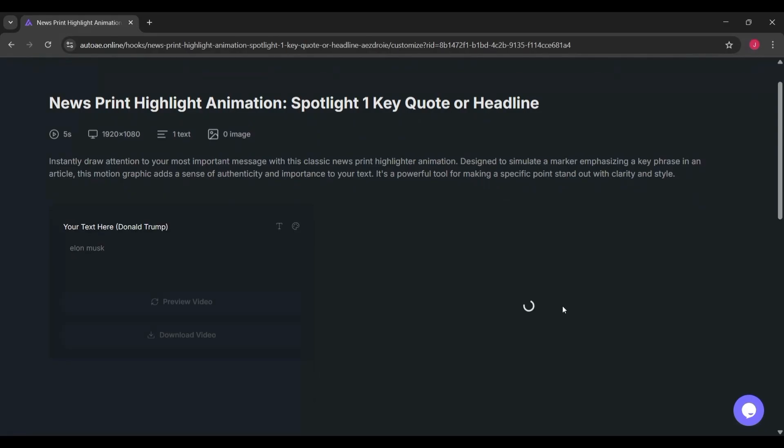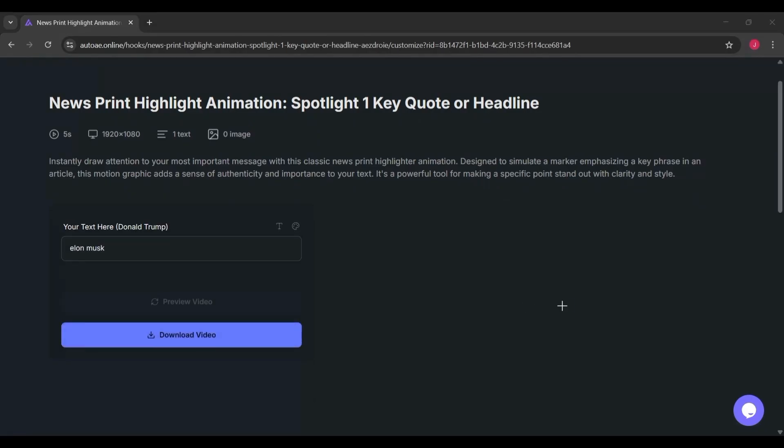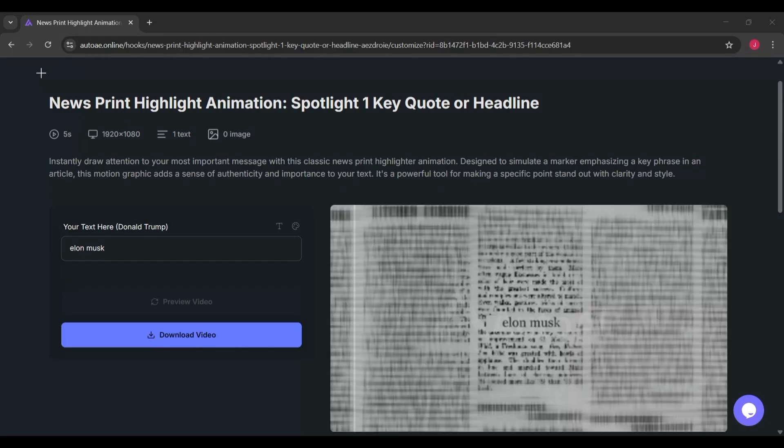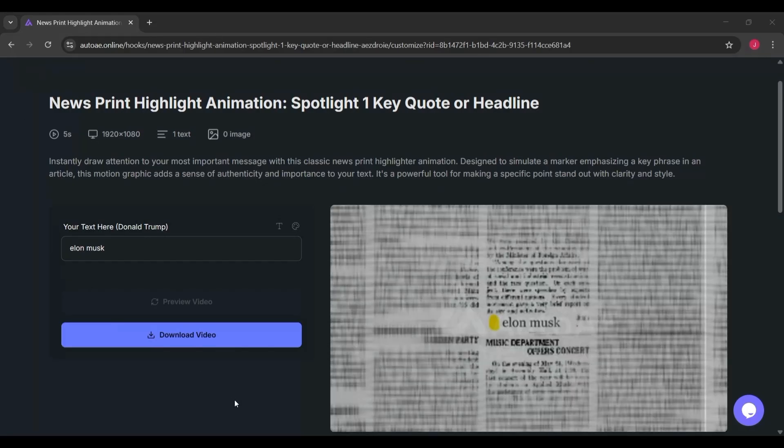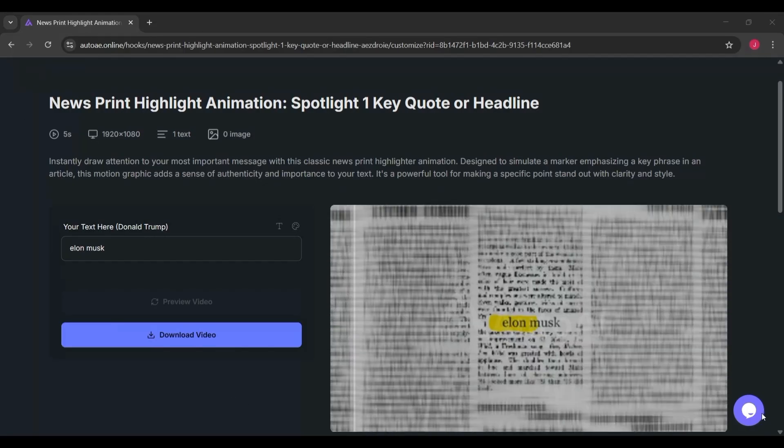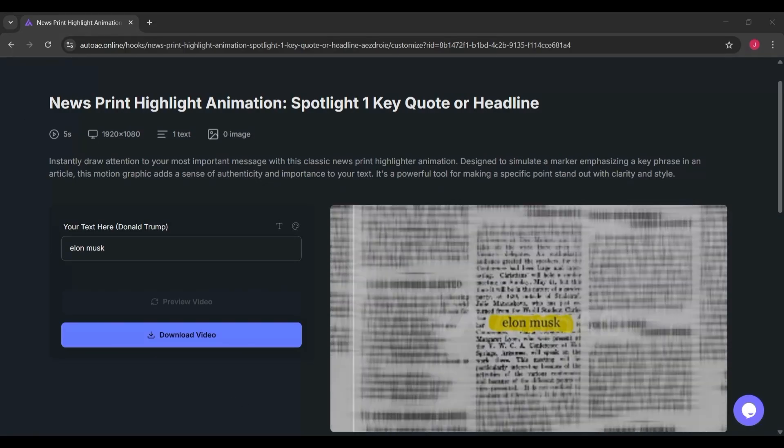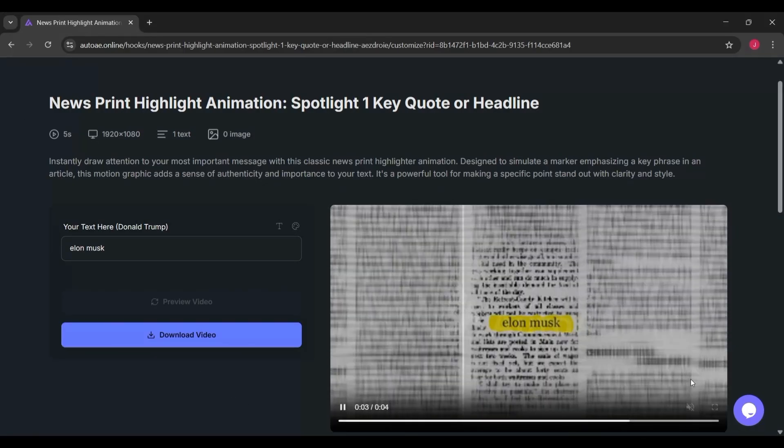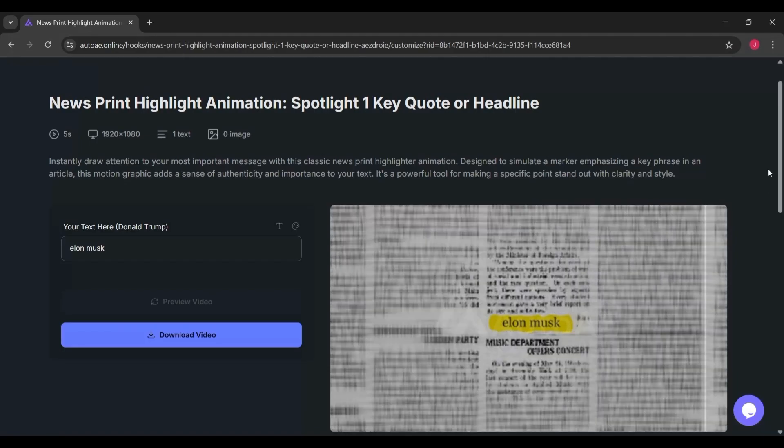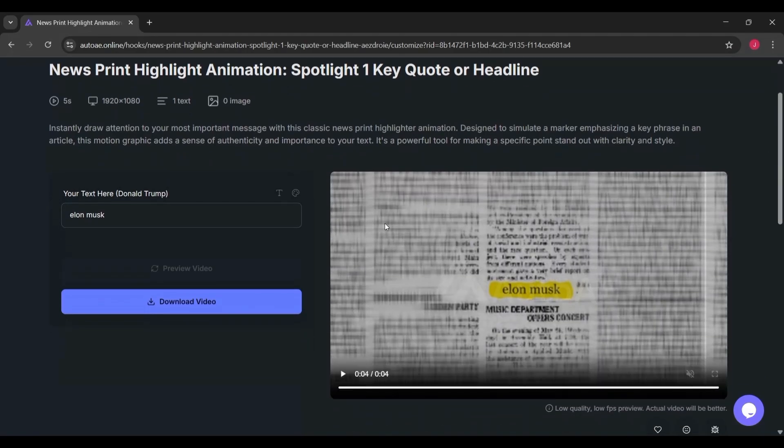Once the animation is generated, you can customize the colors, text, and style to make it match your project. Then download it and drop it straight into your video editor.